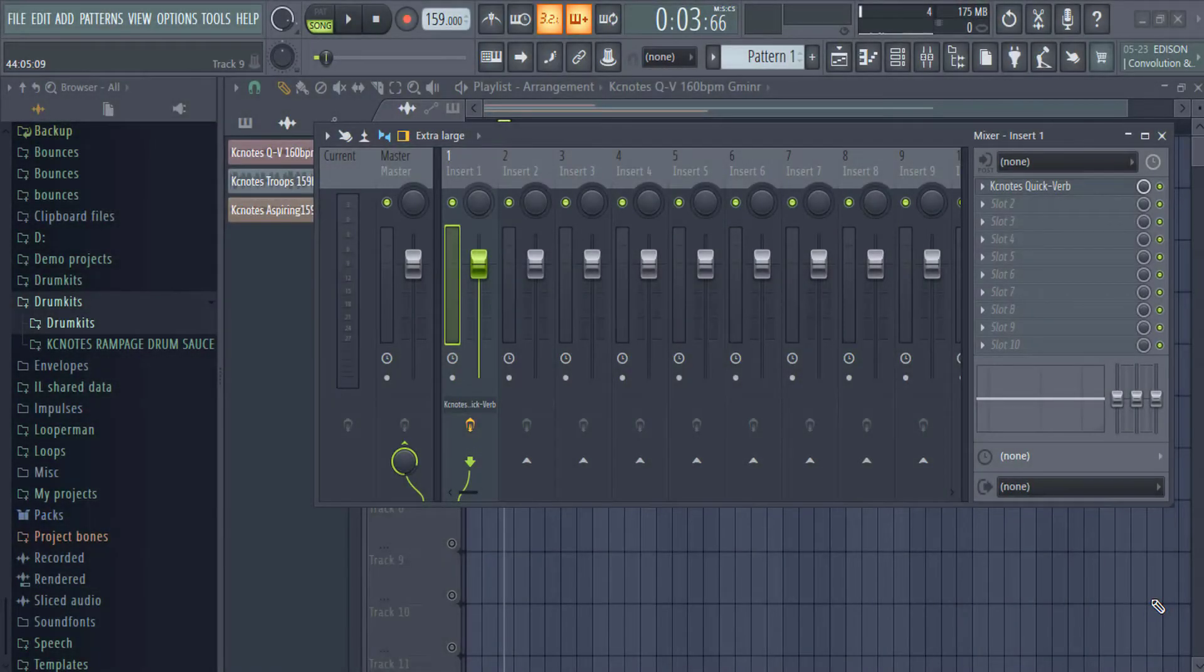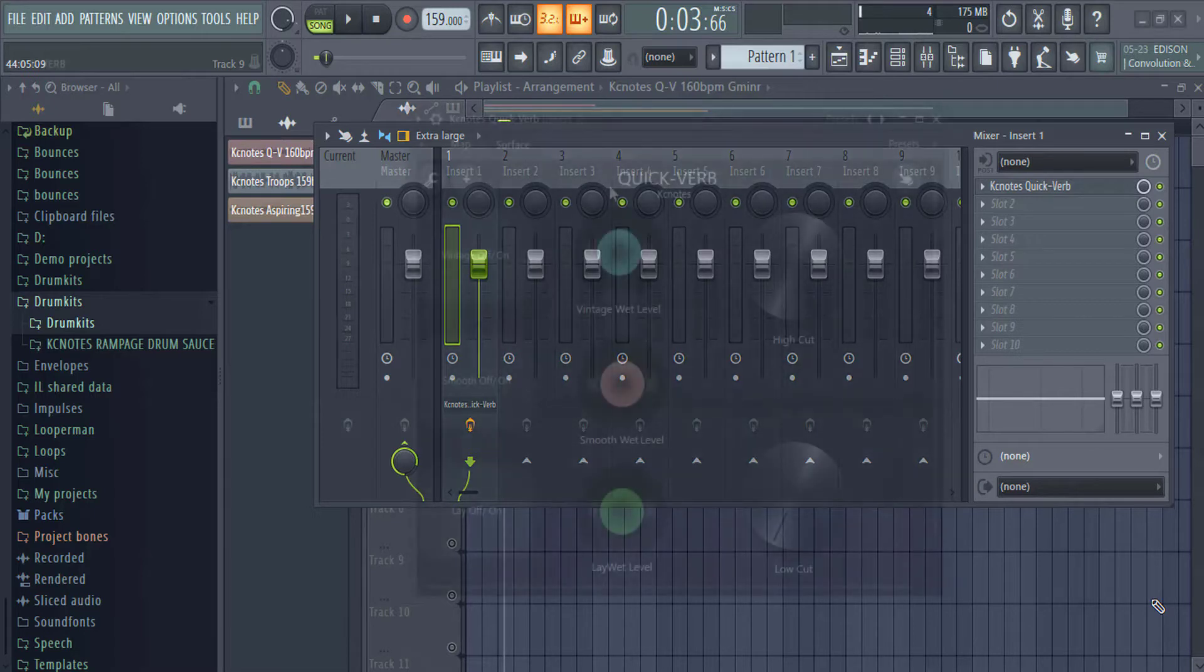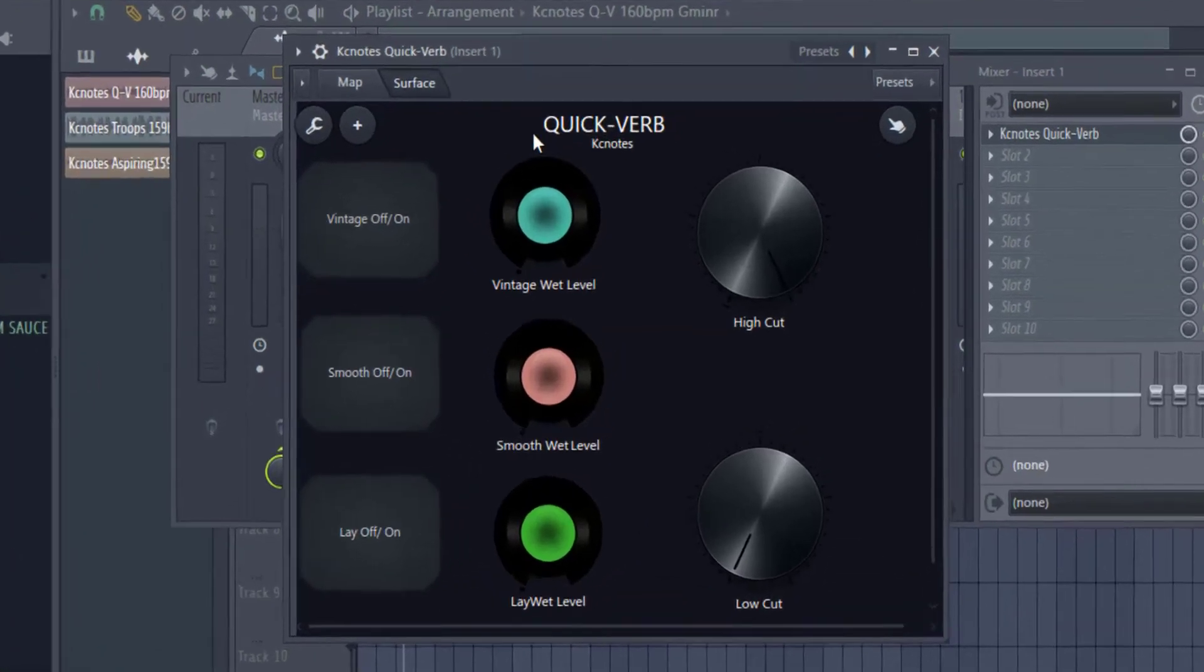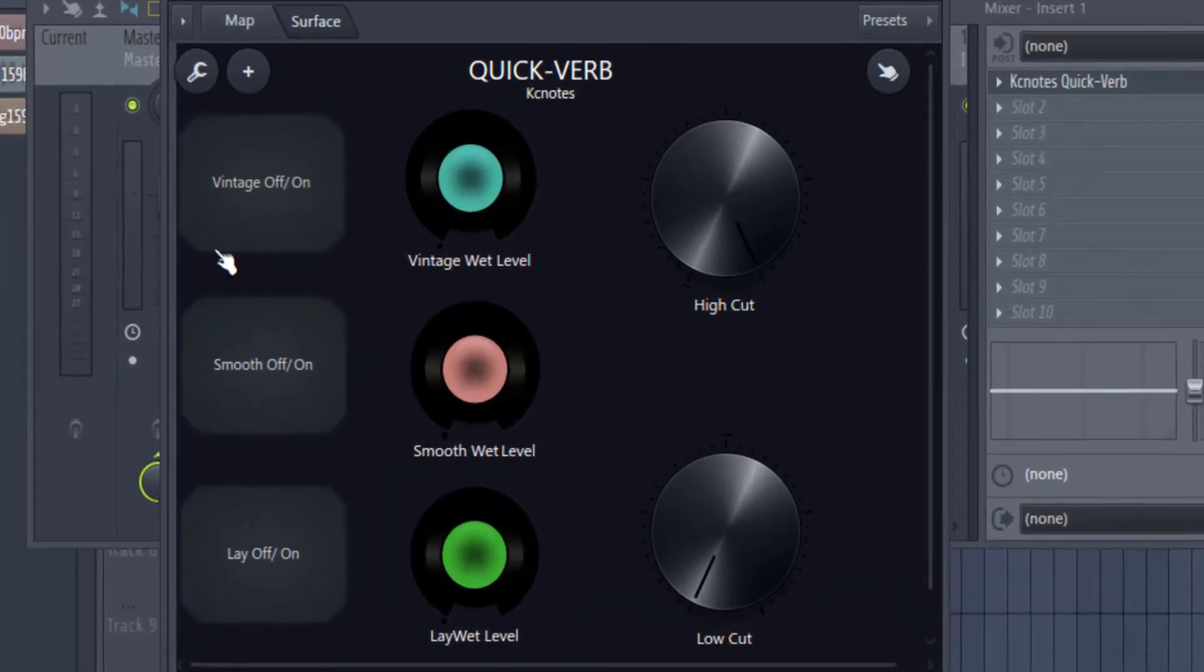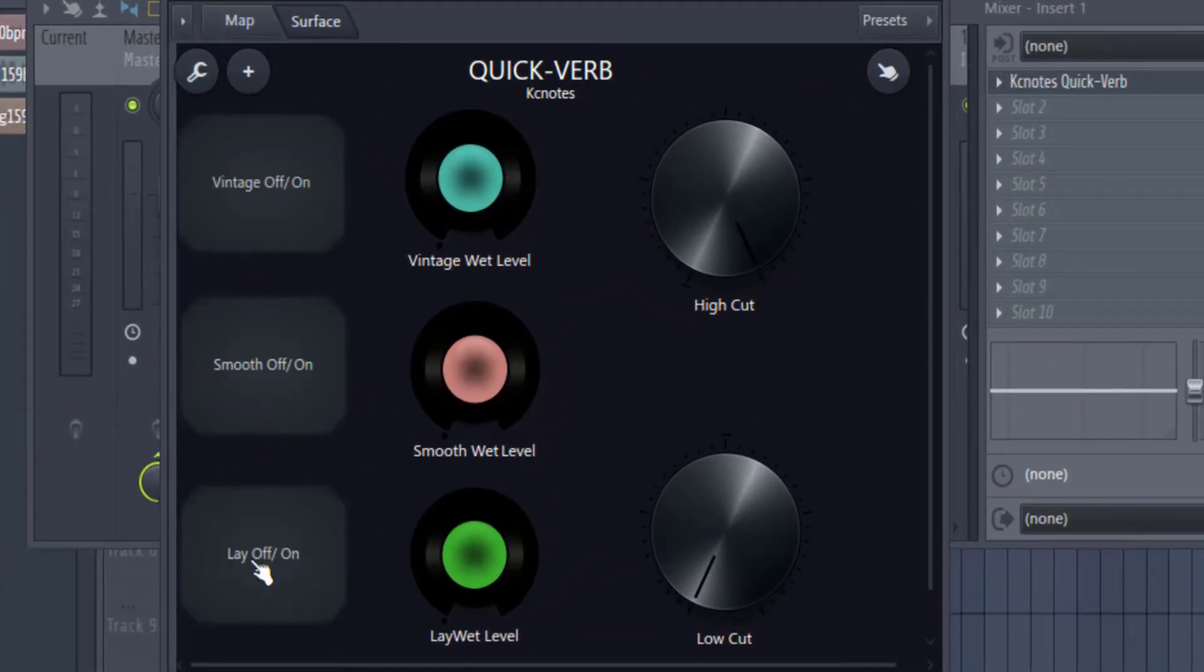What's good y'all, it's your boy KC Notes and I got a free patch of preset for y'all today and three royalty free loops that you can download by hitting the link in the description below. So here's a free patch of preset Quick-Verb, it has three presets: vintage, smooth, and layoff.